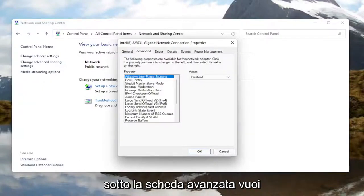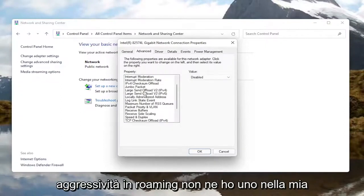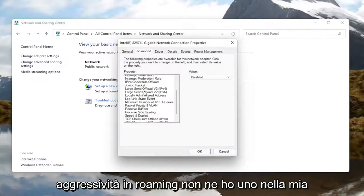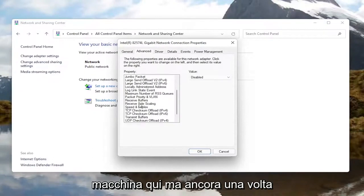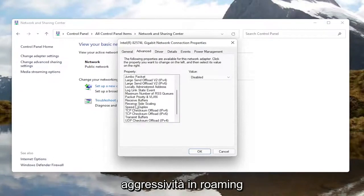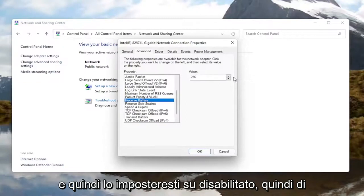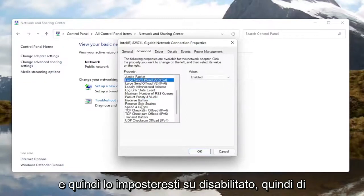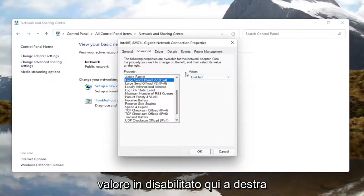Under the Advanced tab, you want to locate something that says roaming aggressiveness. I do not have one in my machine here, but you would left click on it and then set it to disabled by changing the value over here on the right.